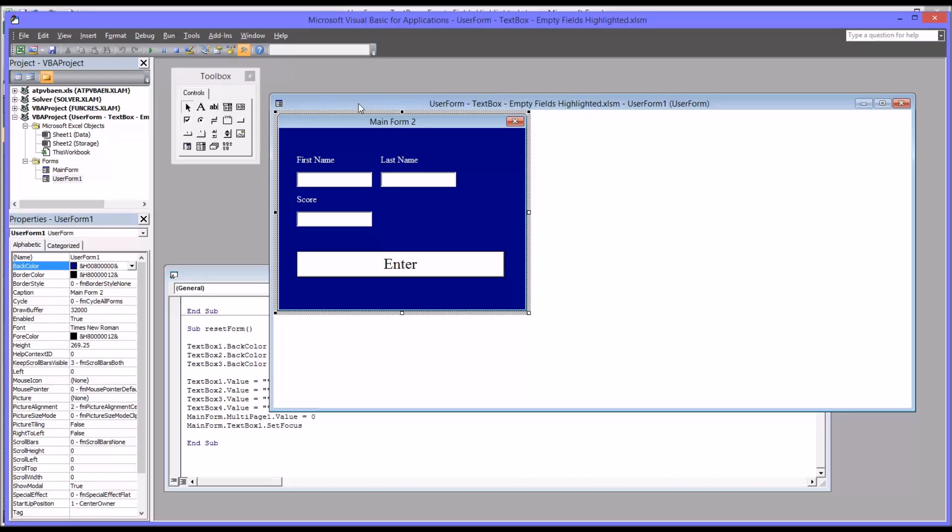So what a multi-page control does is allows us to create more than one page on a user form, and the user can move between those pages by clicking the tabs at the top. Or you could put other buttons in that allow them to move through the pages.